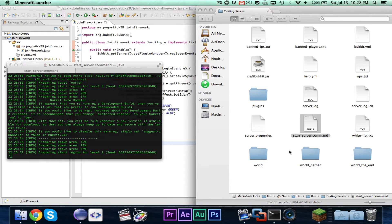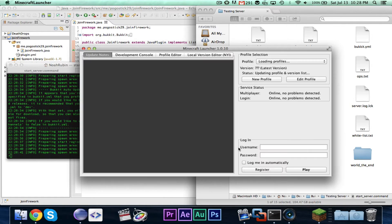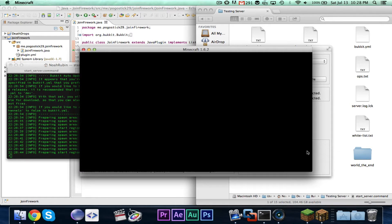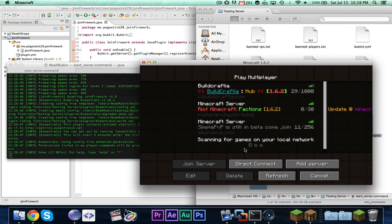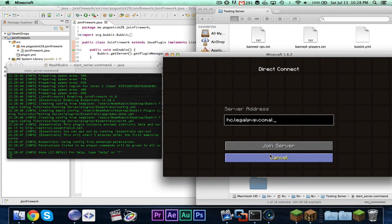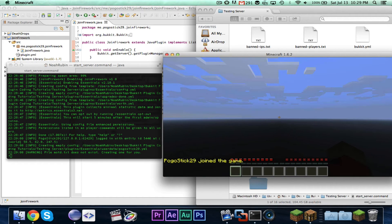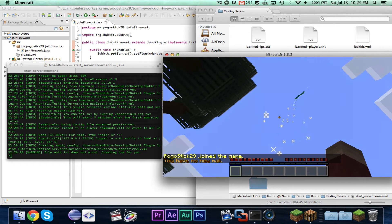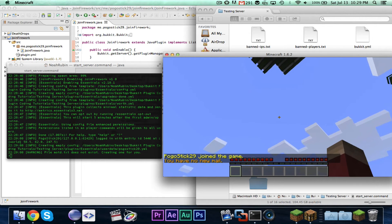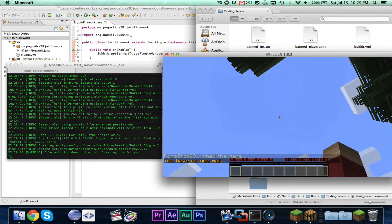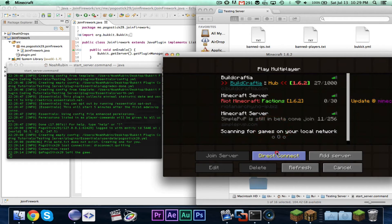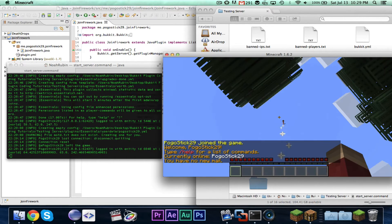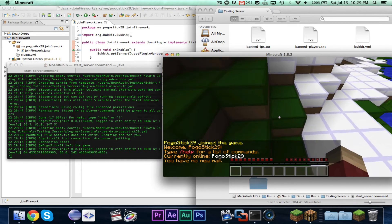Let's go ahead and launch up Minecraft and join our localhost. And there you go — as you can see, I just joined as far as the server is concerned for the first time, and my firework just went off. Just to show you guys, I'm going to disconnect and connect again. And looks like another firework went off — interesting.